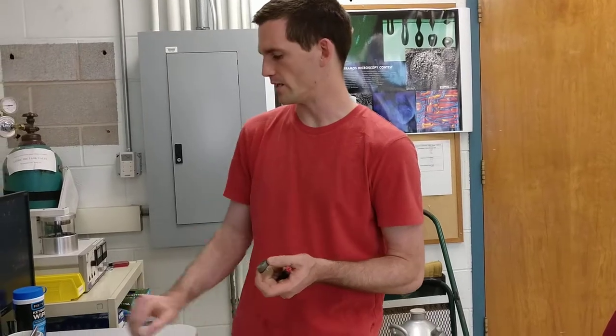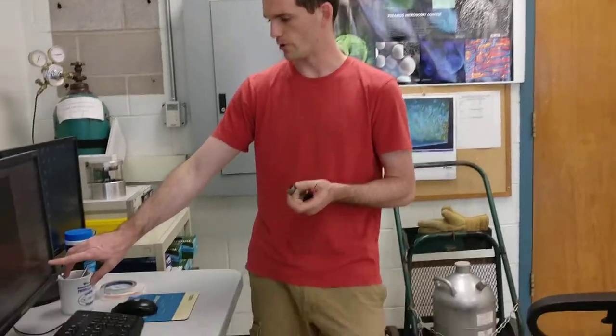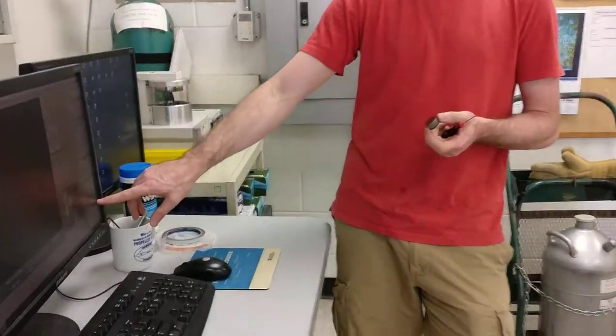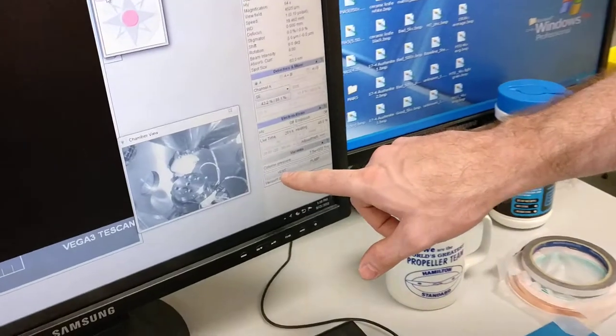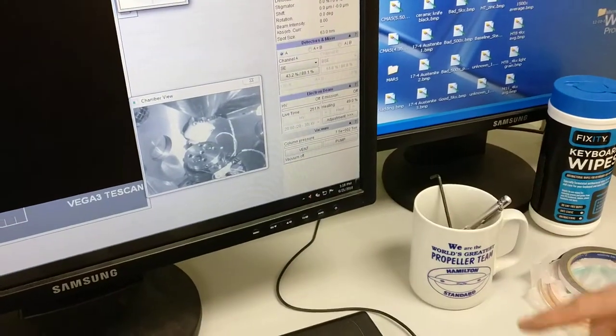We're ready to put the sample in the SEM. We want to make sure that it's vented, so we can click this vent button and hit OK.